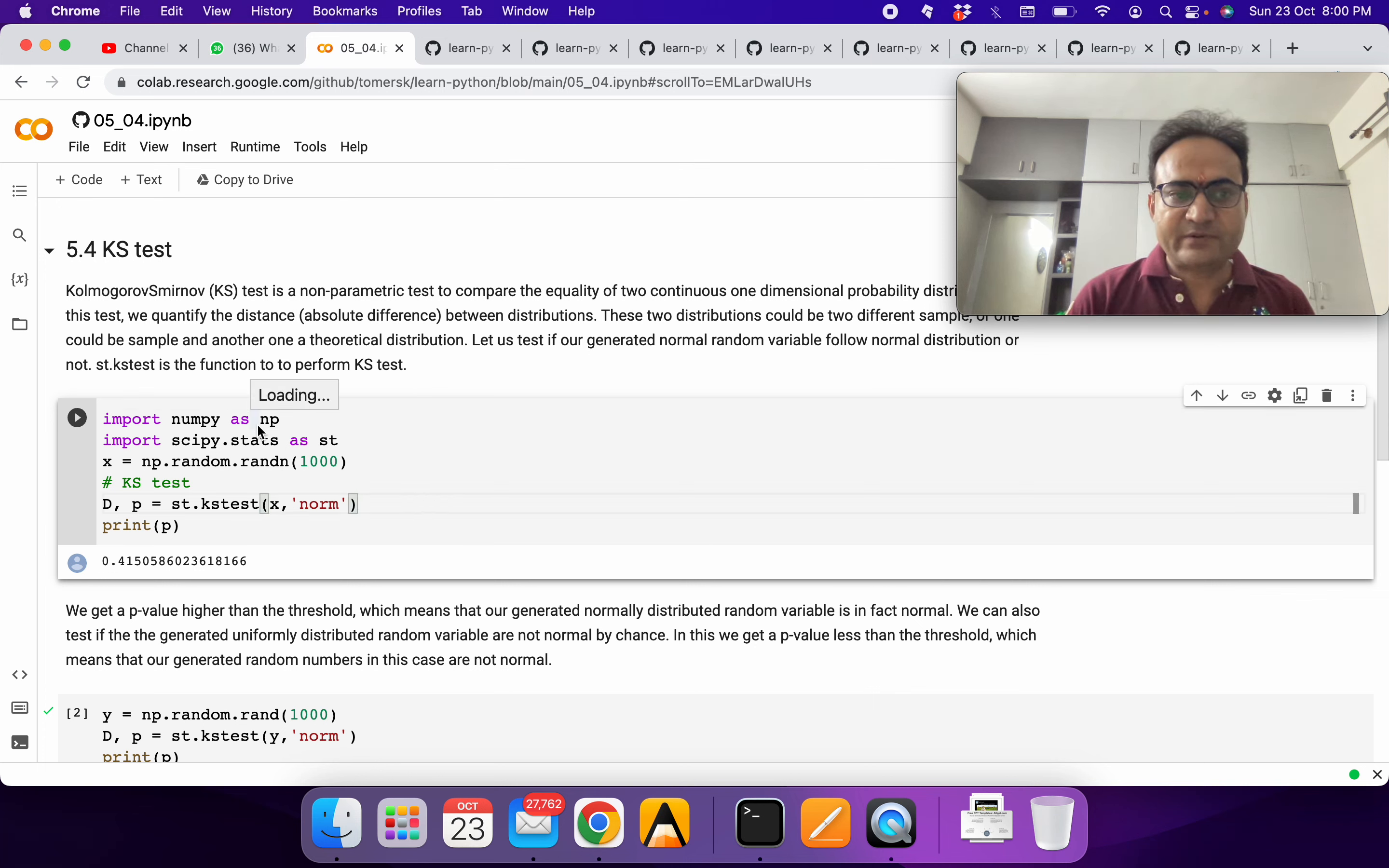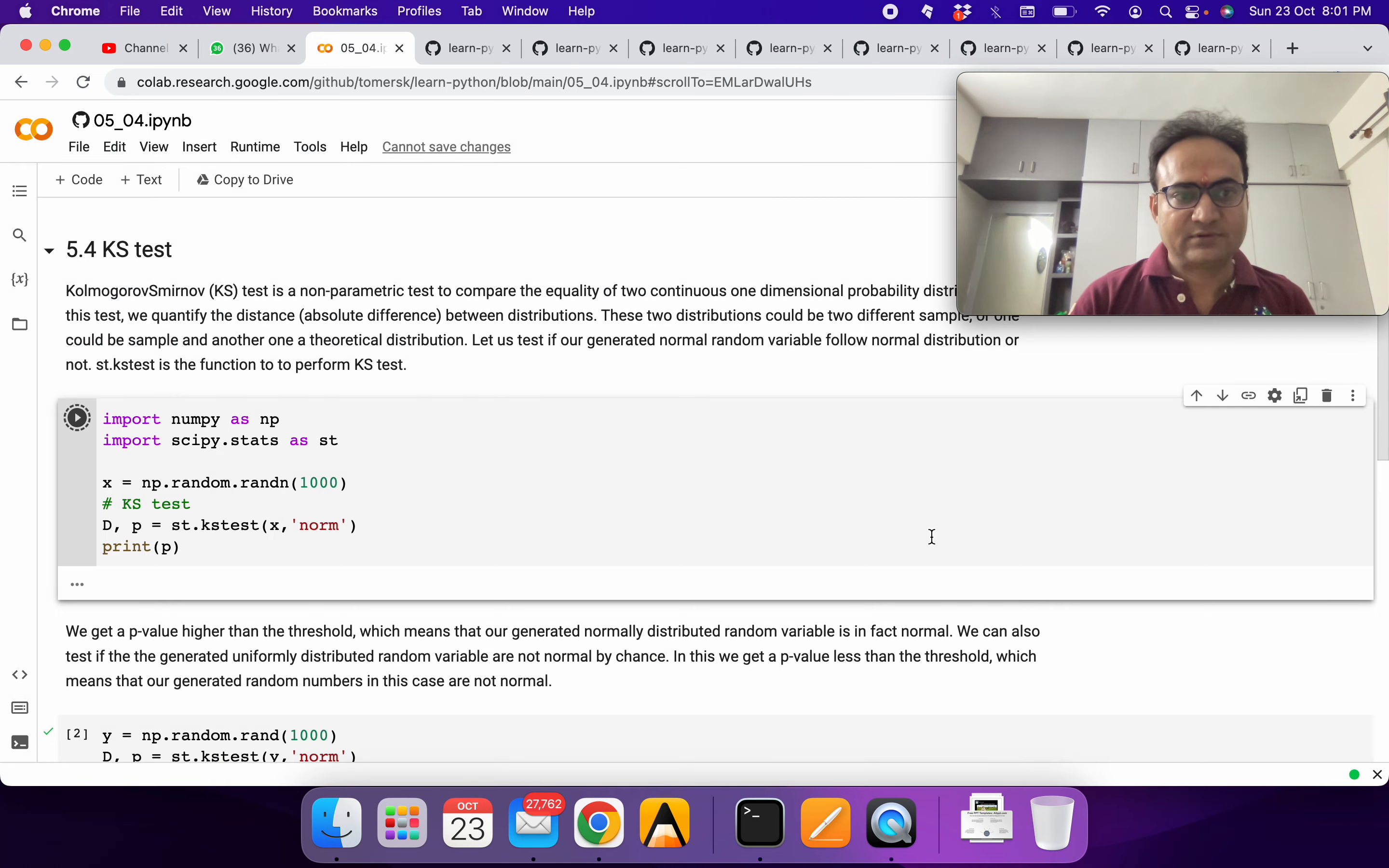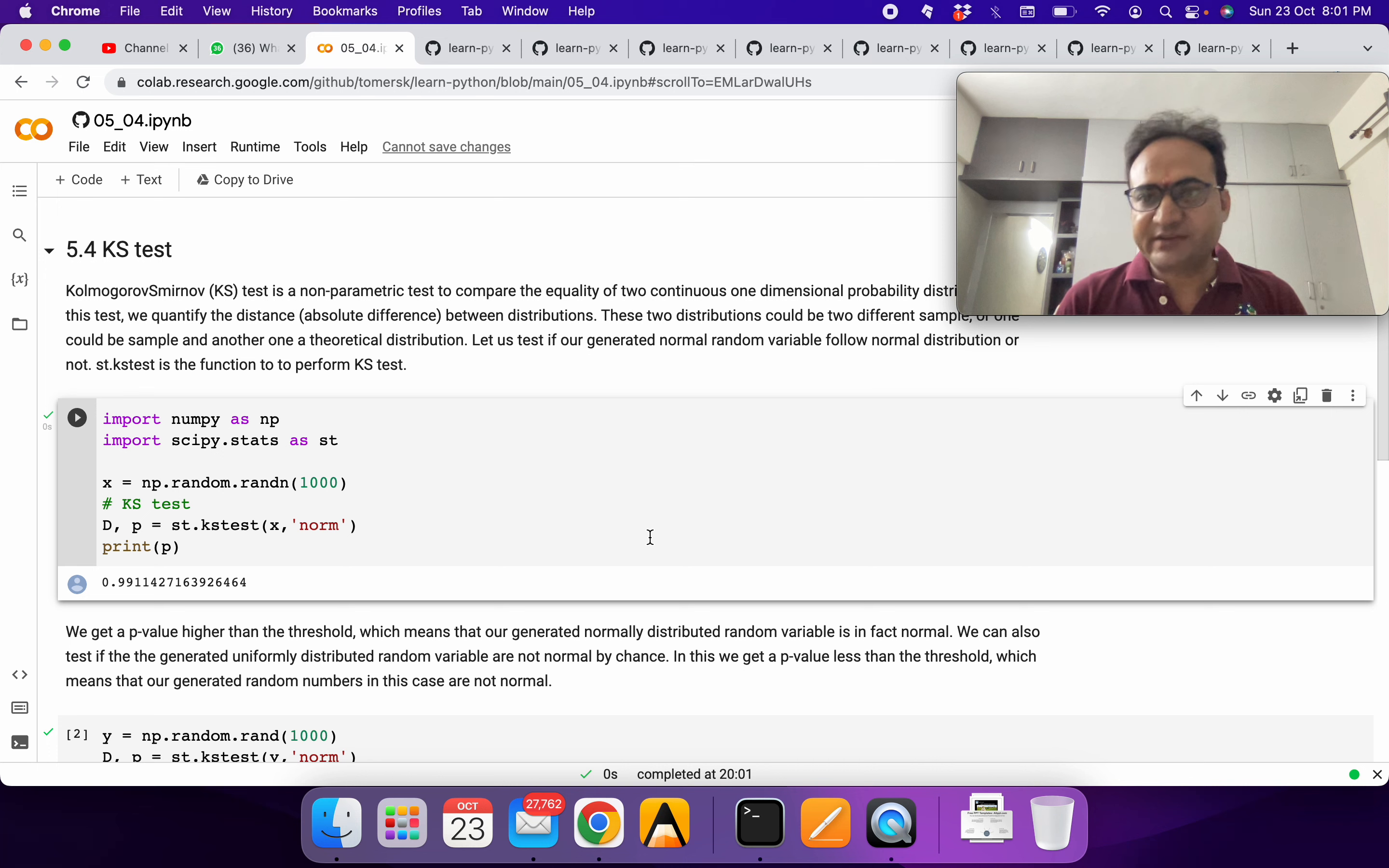We will import the numpy library and the scipy library, which has a statistics sub-library, and call it ST. We are generating a thousand normally distributed standard normal random variables and we will apply the KS test over it.